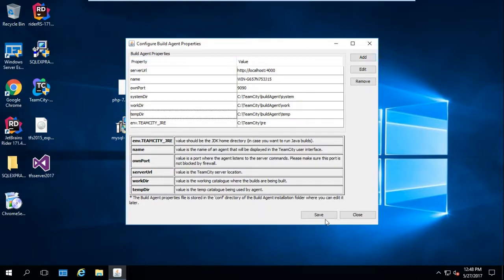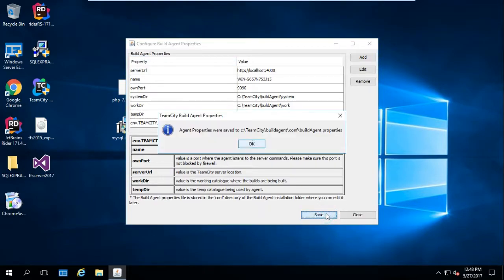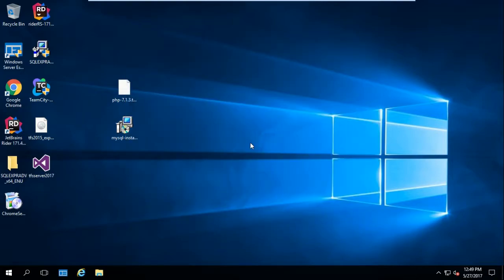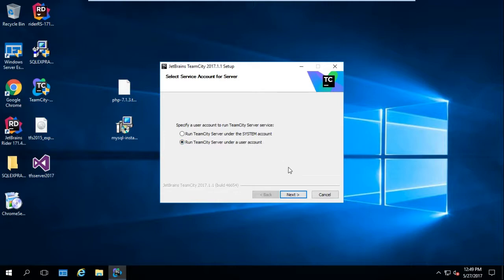After you configure the different parts here, just come down and hit Save. As you notice it tells us that the agent properties have been saved. Hit OK. Now we need to select an account for this installation.